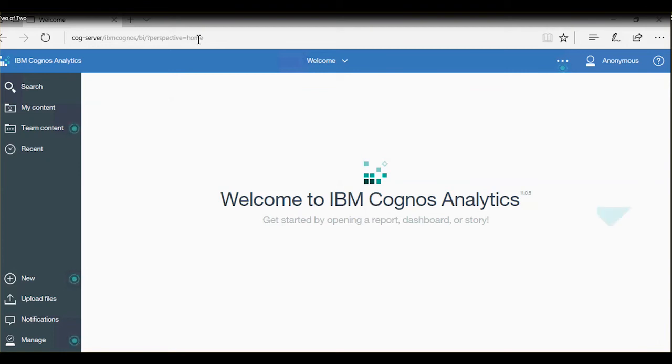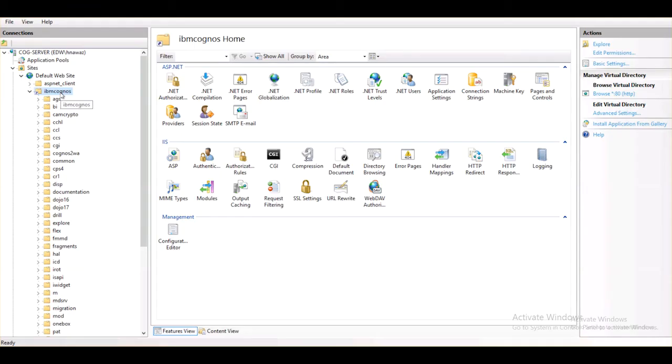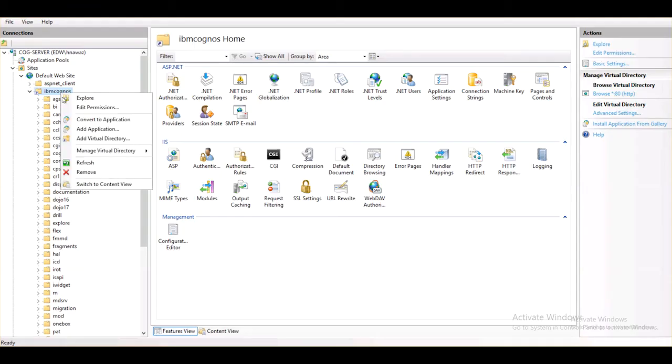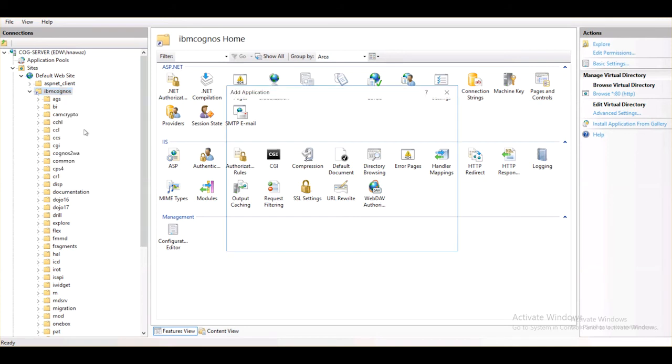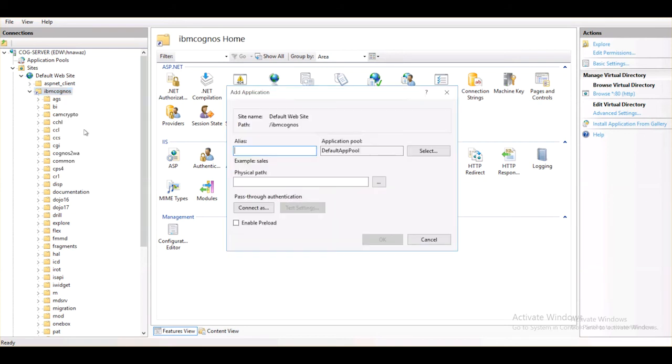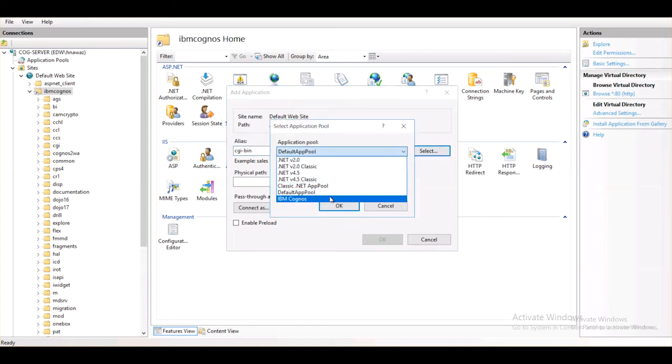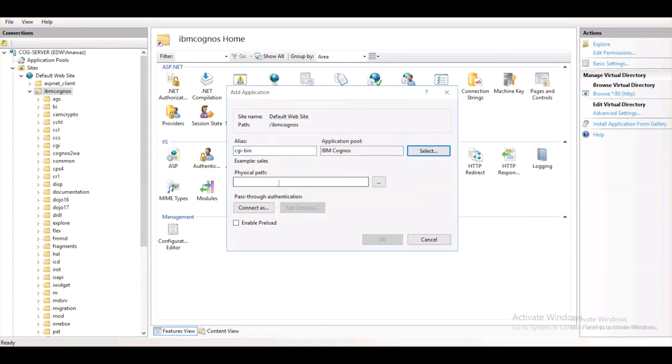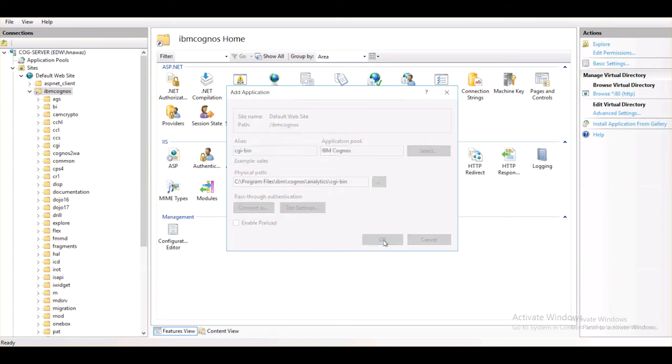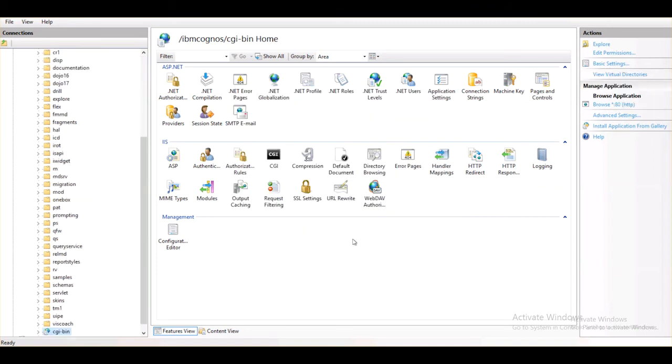Next piece is to configure Single Sign-On, so let's head back to IIS and configure that. Right-click on Virtual Directory and add an application. Under Alias, enter CGI-bin and change the application pool to IBM Cognos. The physical path is going to be the CGI-bin folder under the Install directory. Go ahead and click OK. Our application is in place now.